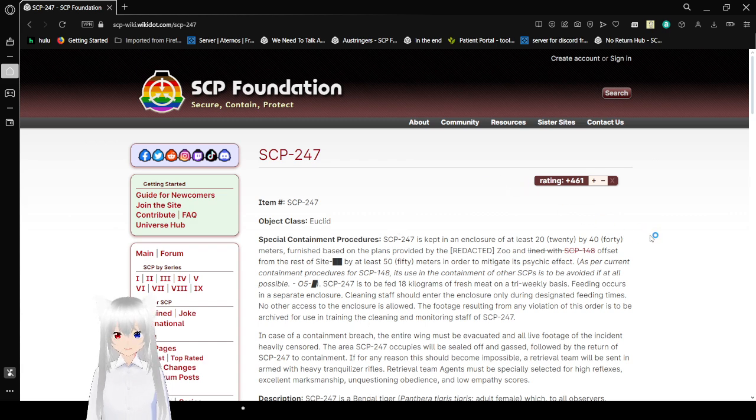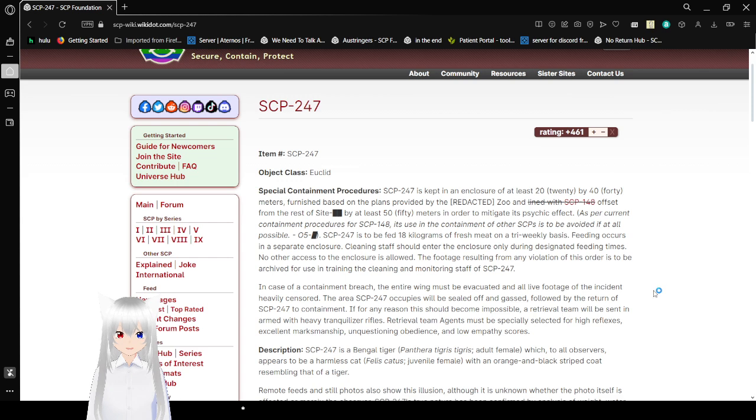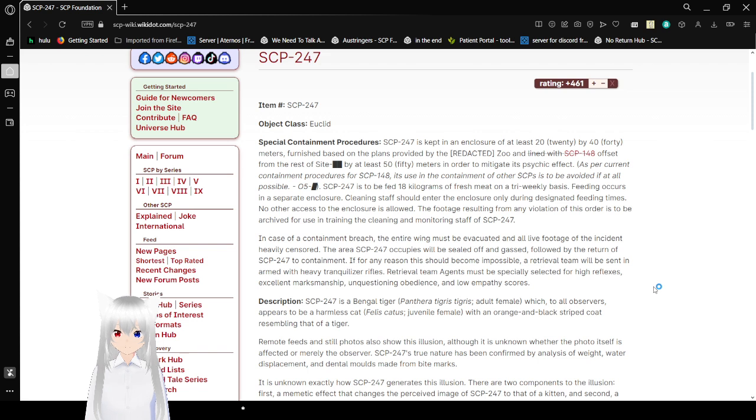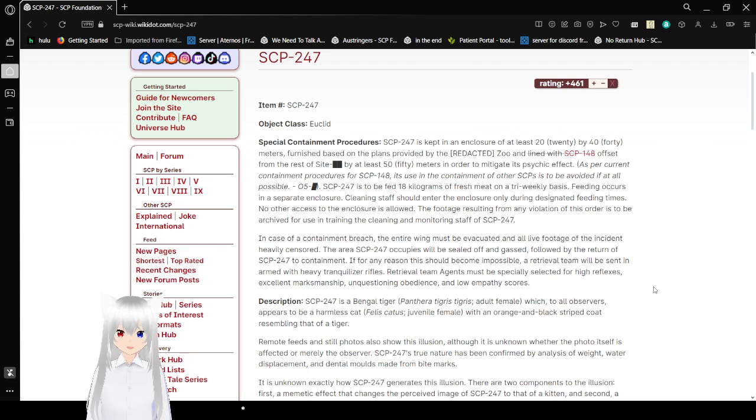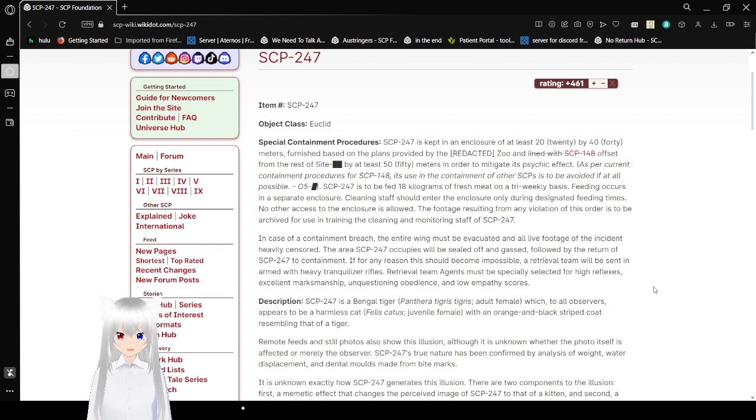Item number, SCP-247, object class Euclid. Special container procedures. SCP-247 is to be kept in an enclosure of at least 20 by 40 meters, built based on plans provided by the redacted zoo and lined with SCP-148, offset from the rest of site by at least 50 meters in order to mitigate its psychic effect. As per current containment procedures for SCP-148, it is used in containment of other SCPs as avoided if at all possible.